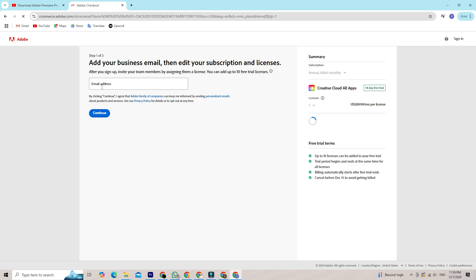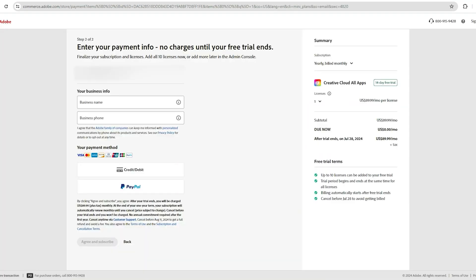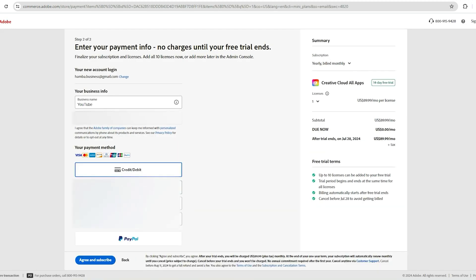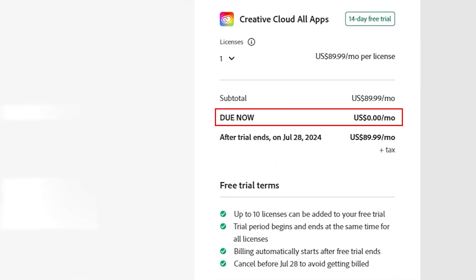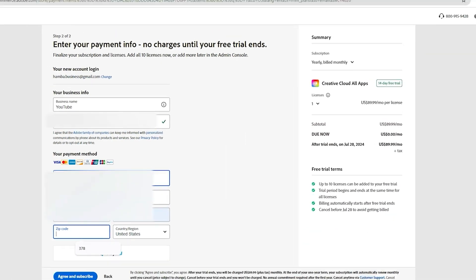You will have to put your email address that you want your Adobe account to be connected with, and then click continue. Enter your payment details. Don't worry, Adobe won't charge you during the trial period. Enter your payment information to activate the trial and note when it ends to avoid charges if you decide not to continue.